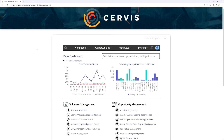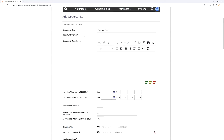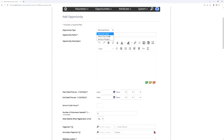Let's talk about the different types of opportunities available within service. When you go to create a new opportunity from the main dashboard, the opportunity type is the first item you'll see at the top of the page, and there are three different options: normal events, time slot events, and service projects. The big breakdown is between events versus projects.